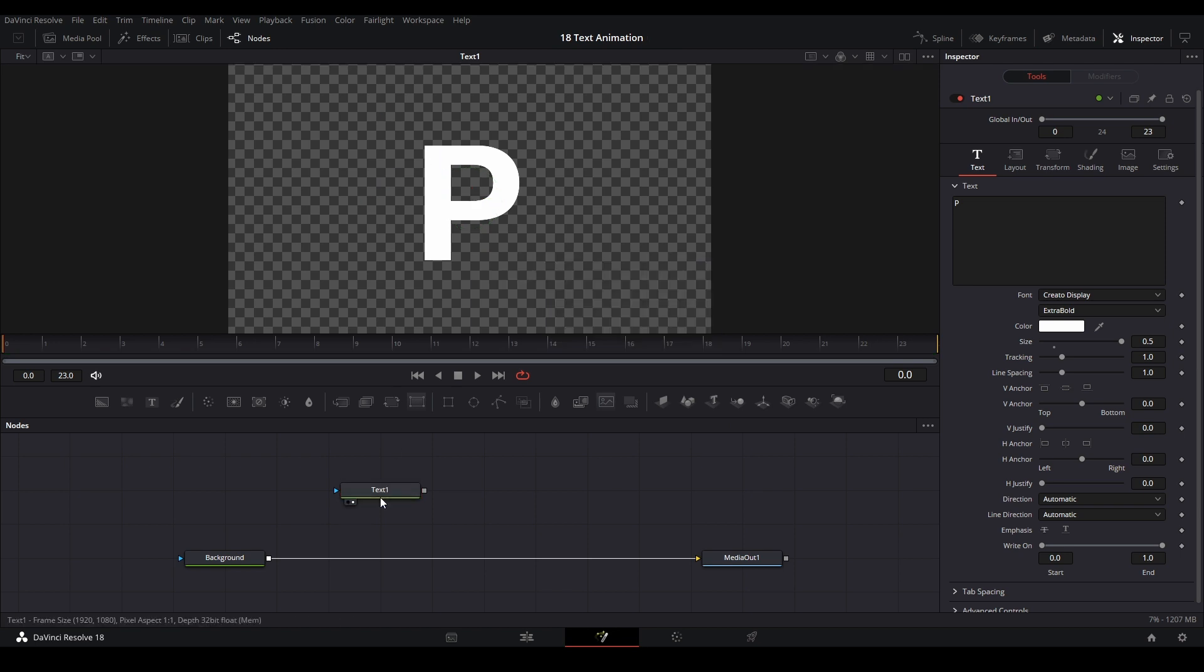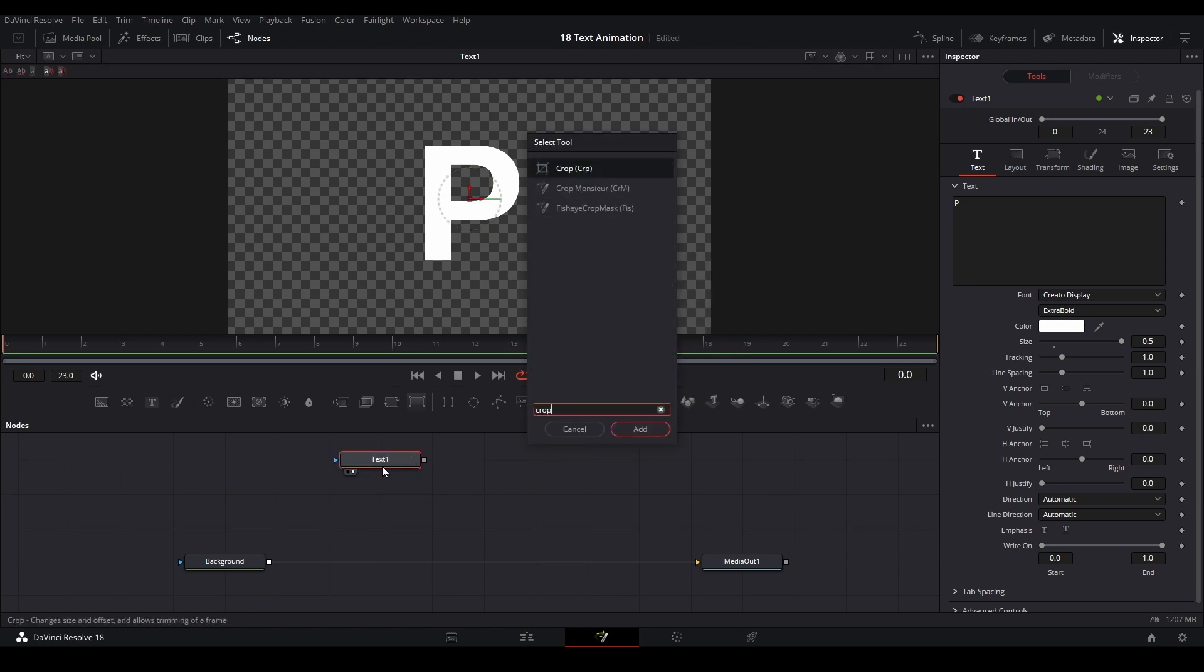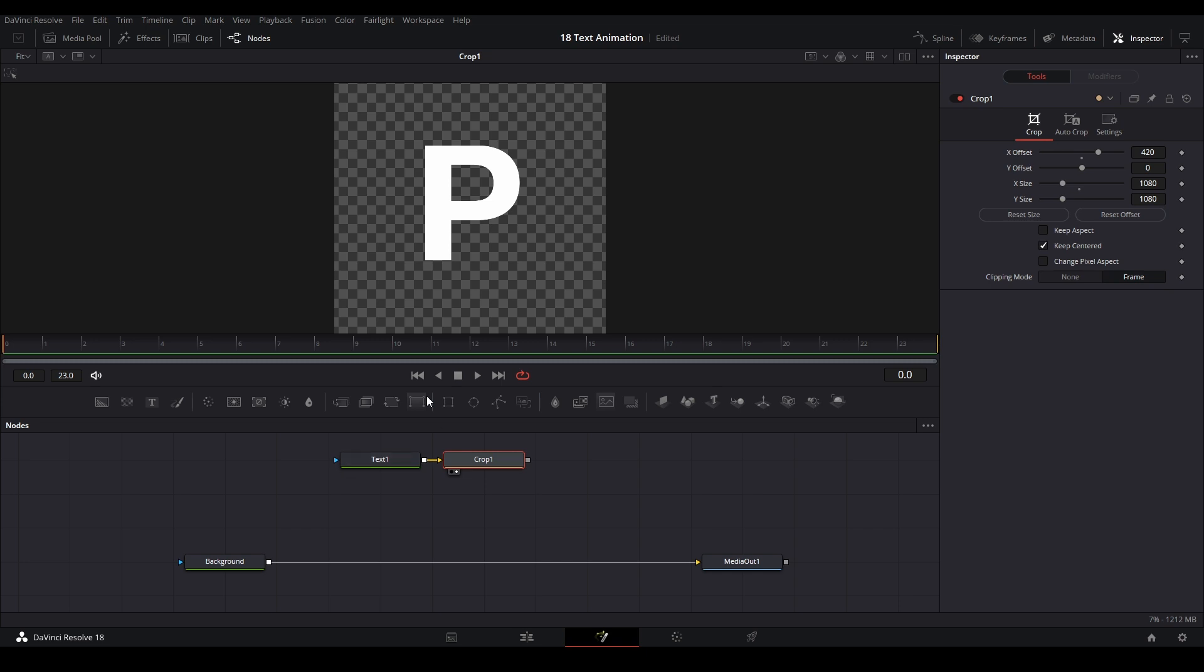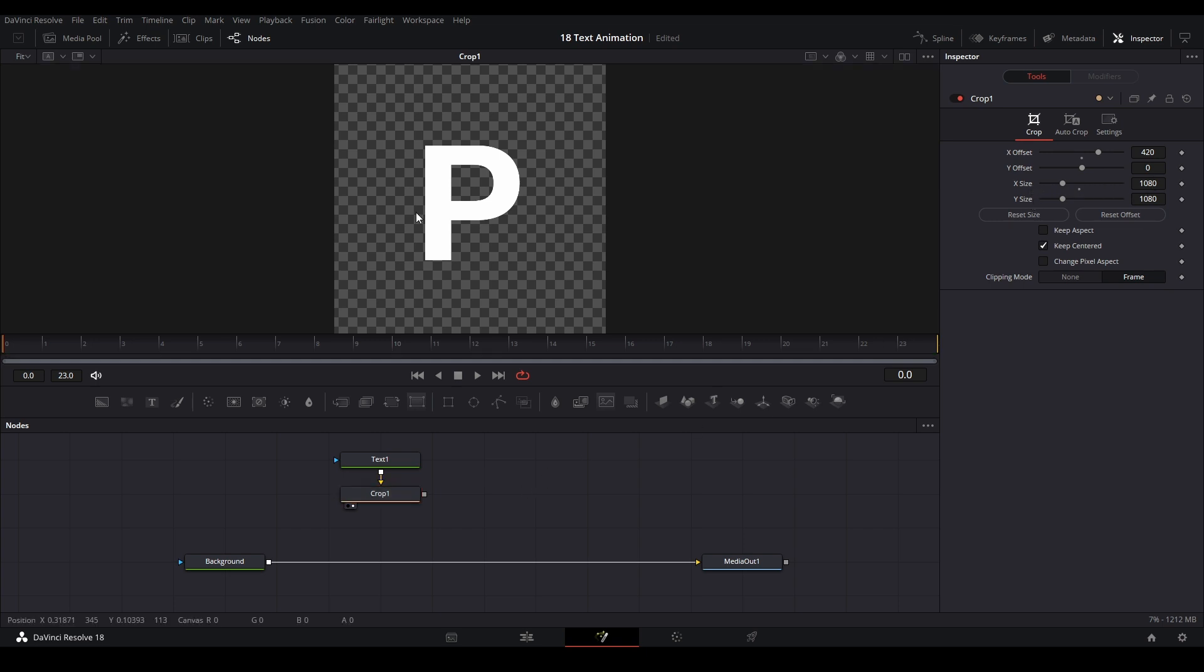I'm going to use a 1080 by 1080 crop. Let me add the crop node, shift space, crop node, add that here. I have my settings already on 1080 by 1080. What you can do is just hit keep centered right there and then change the x size to 1080 and the y size should be already 1080. This is going to be your tile.